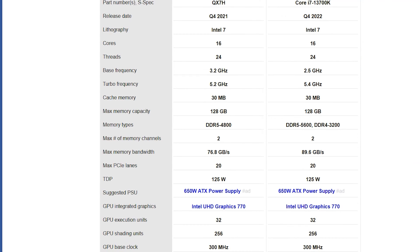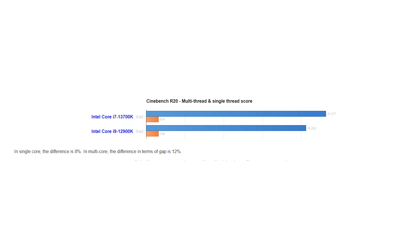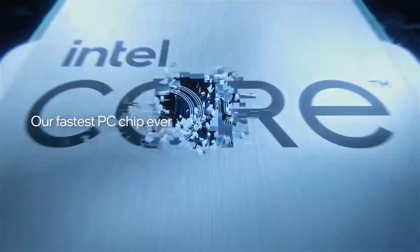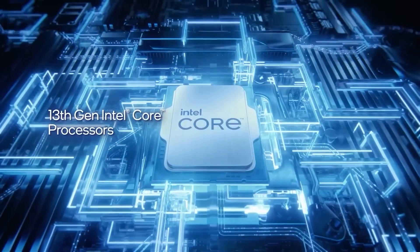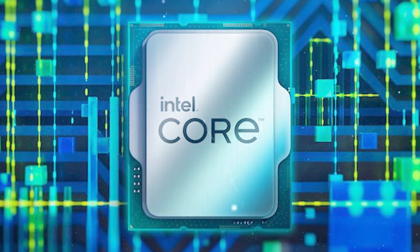In benchmark testing, the 13700K gave a 6% score above the 12900K in single-core and 8% in multi-core with Geekbench 4. It also gave the 12900K a 1% gap in single-core with Cinebench R23 and 5% in multi-core. These scores reiterate the fact that the 13700K, built on the new Raptor Lake architecture, still delivers an almost similar performance level to the 12900K.